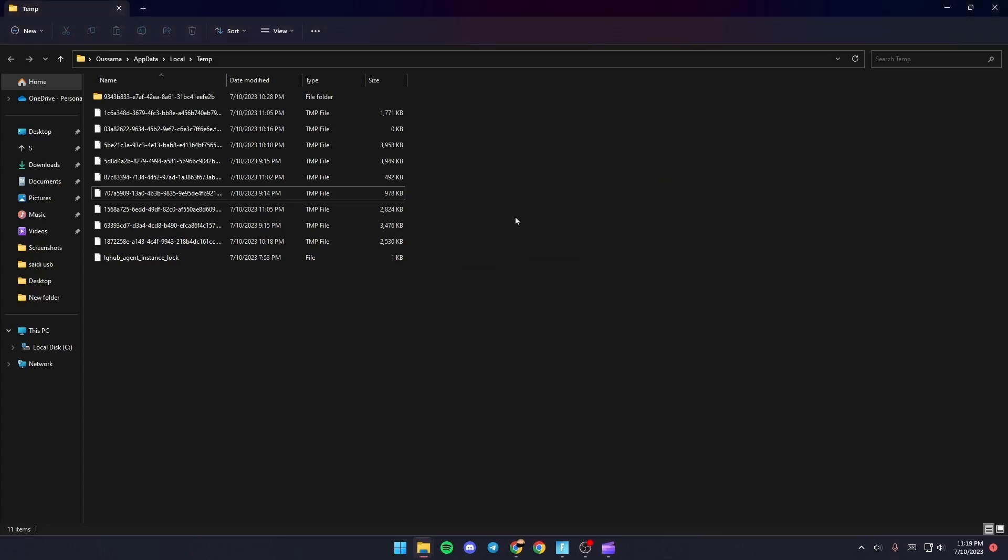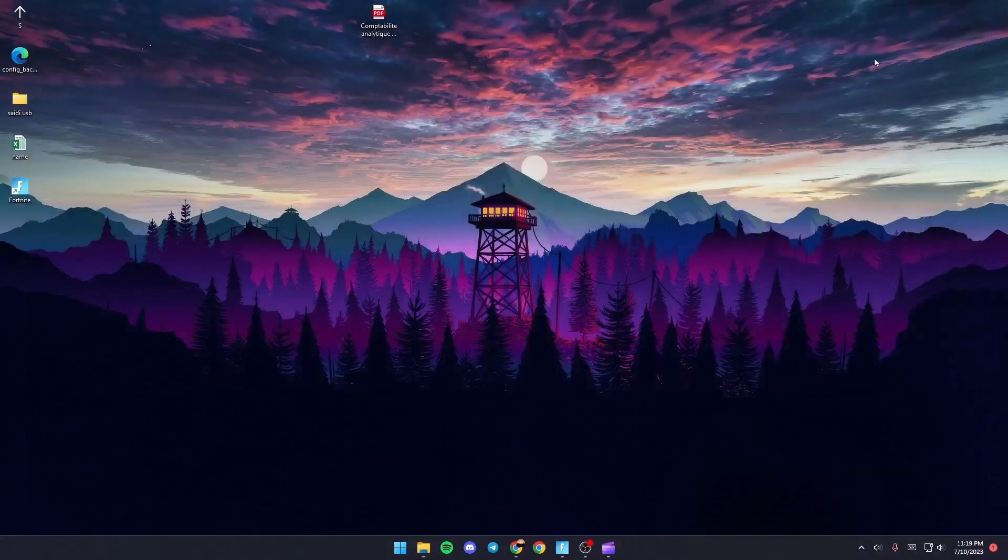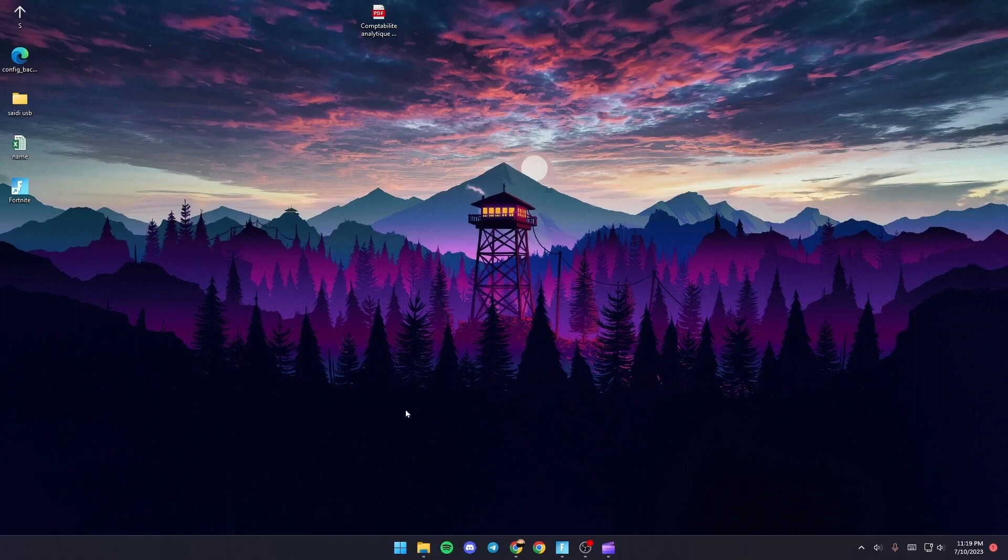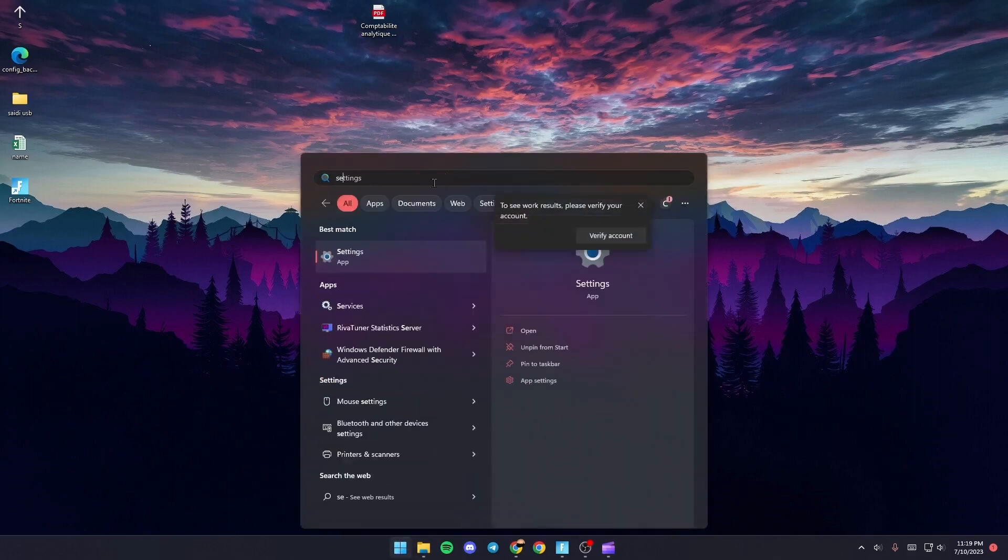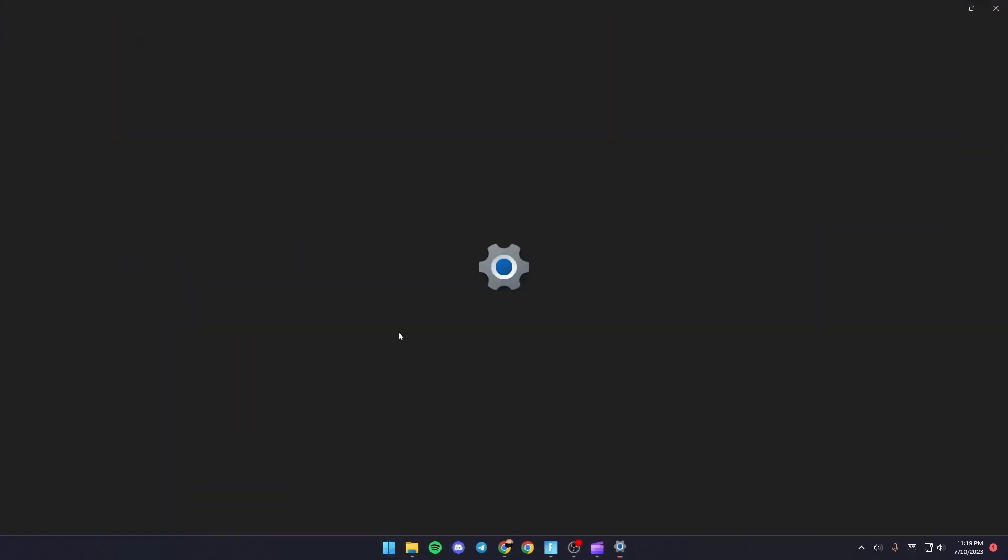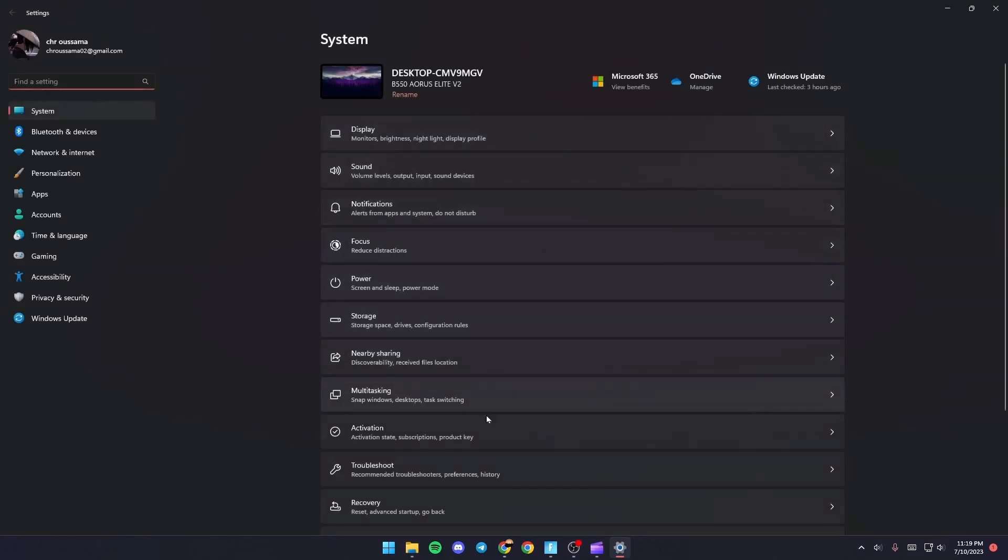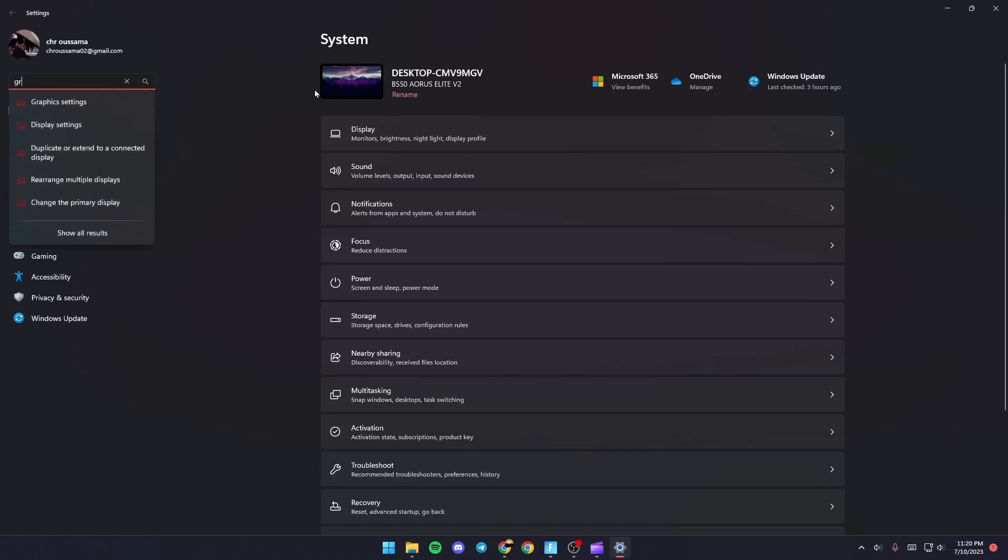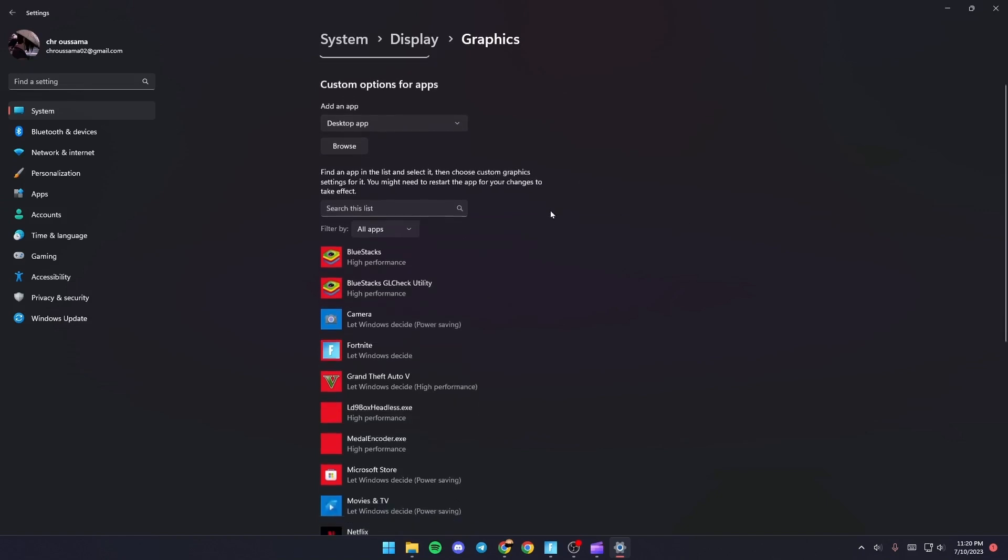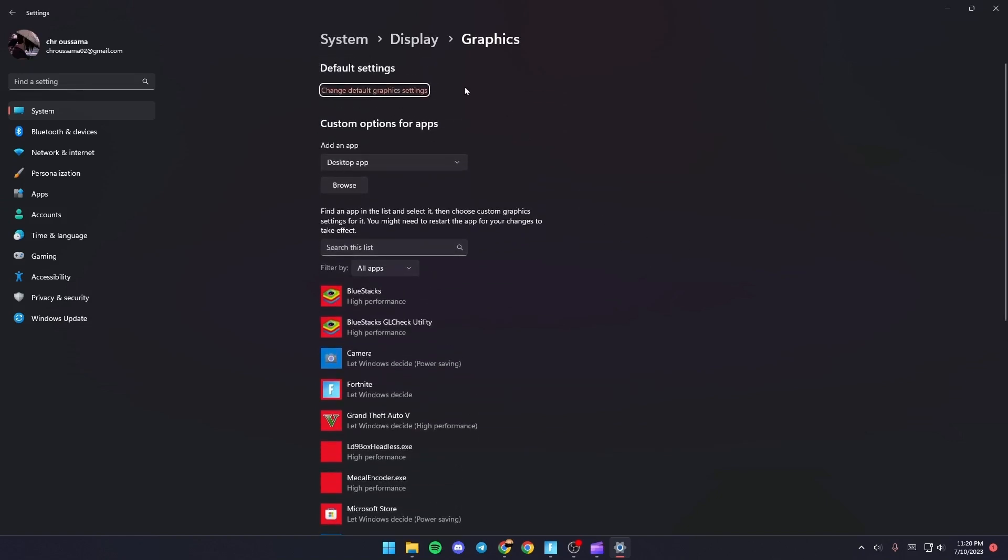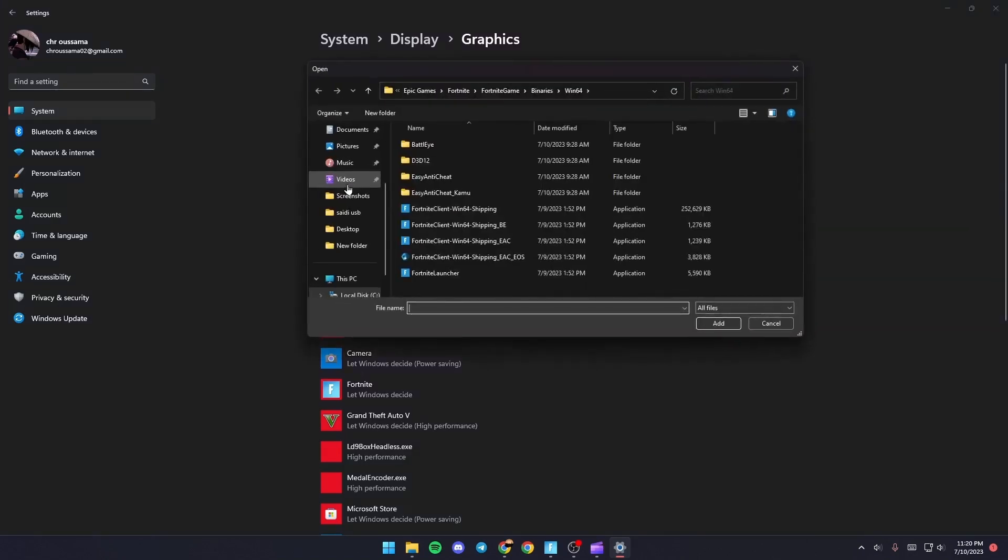And then as you can see guys, now you're good. Just click on X and then go to Settings. So we're gonna search for Settings. Once you go here to Settings, just go to the search bar and then search for Graphics. Once you go to Graphics Settings, just go to Custom Options for Apps and then click on Browse.